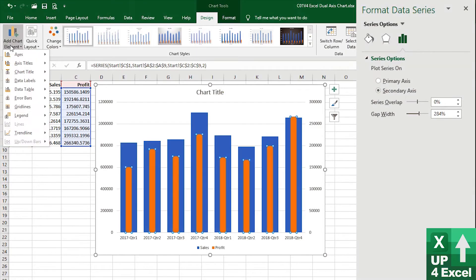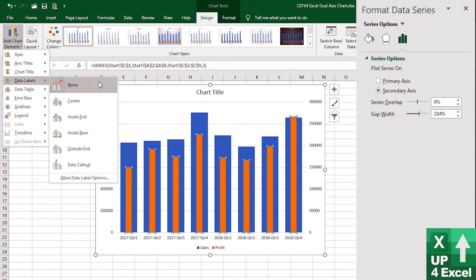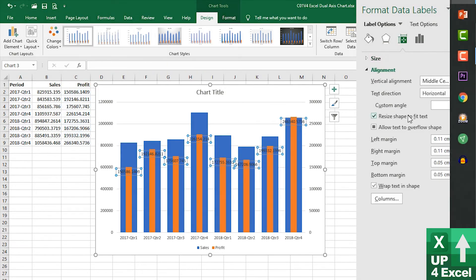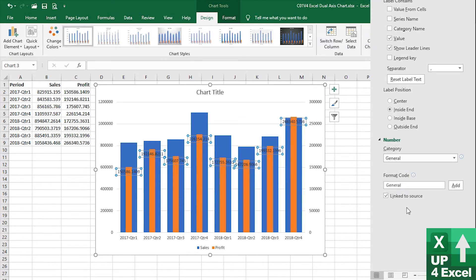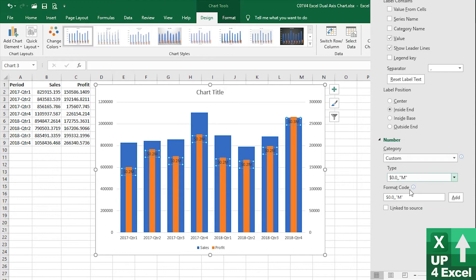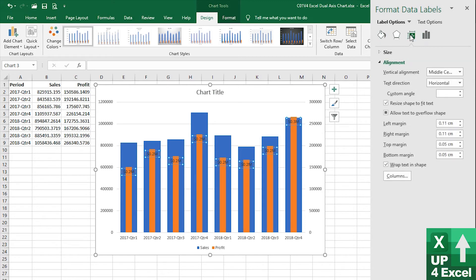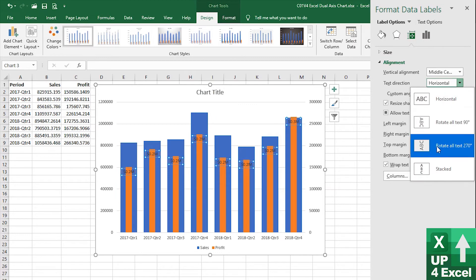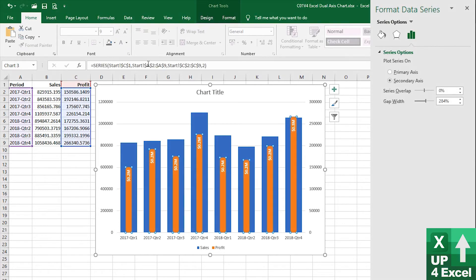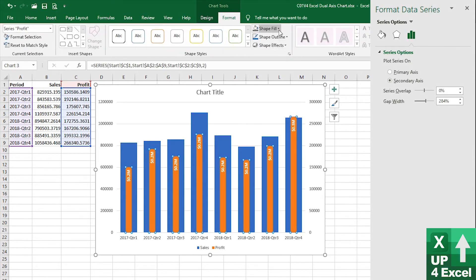So if we go up to design we're going to add some elements. First of all, data labels, and we're going to put them inside the end. I'm actually going to then format these, format the number for a start. So I've got a custom number format that's in millions that I'm going to use. I'm going to also change the alignment, change the text direction to that. And then on the home menu I'm going to be able to make them bold and I'm also going to change the color of these bars to a shade that I'm happy with.